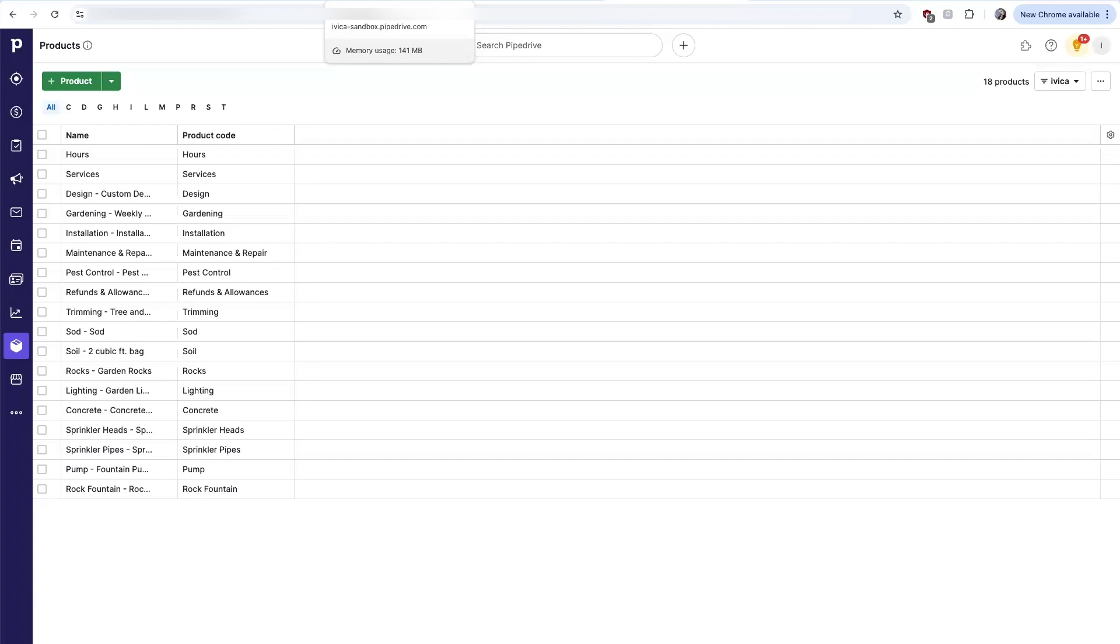Welcome to the demonstration of Pipedrive QuickBooks integration. This integration product includes five key syncs.